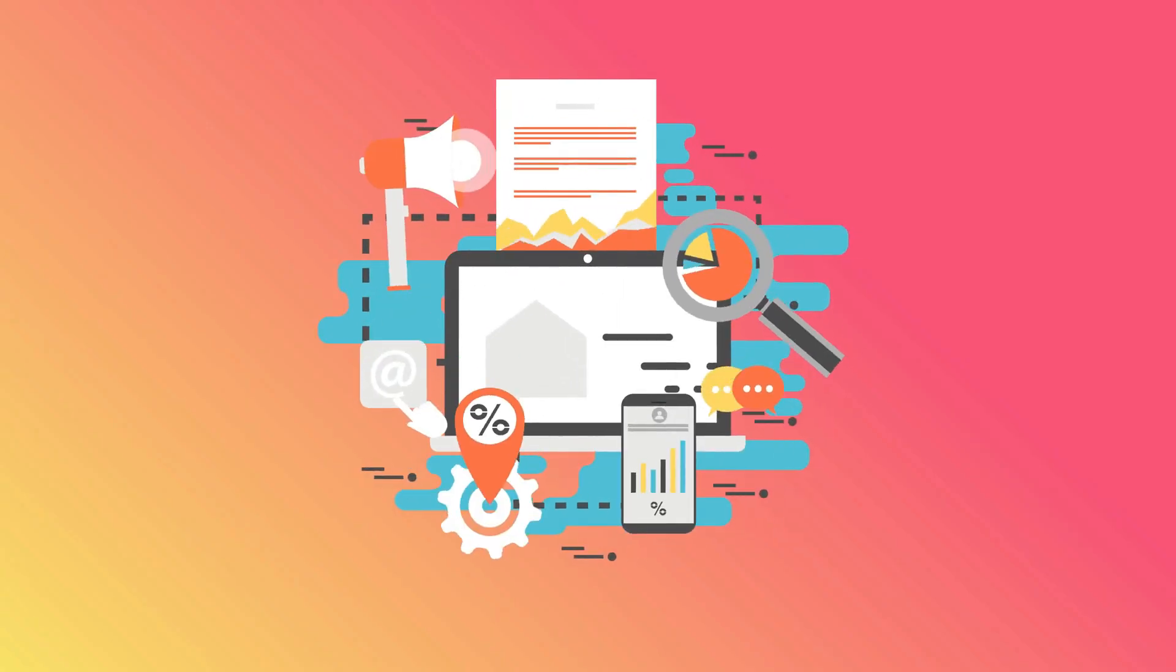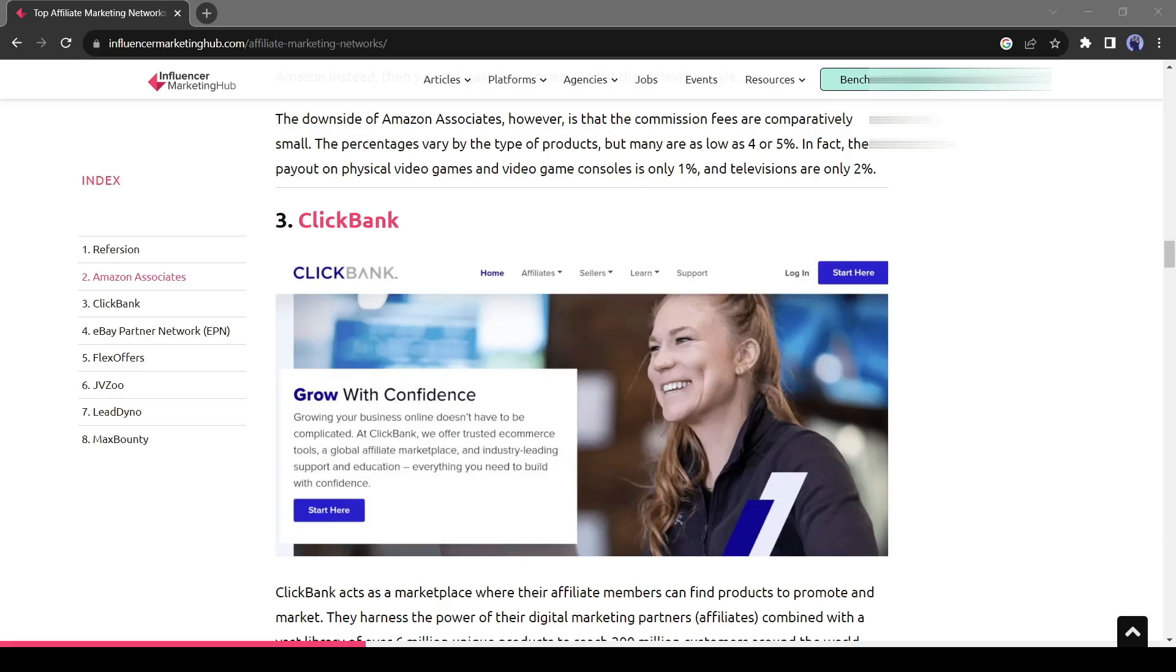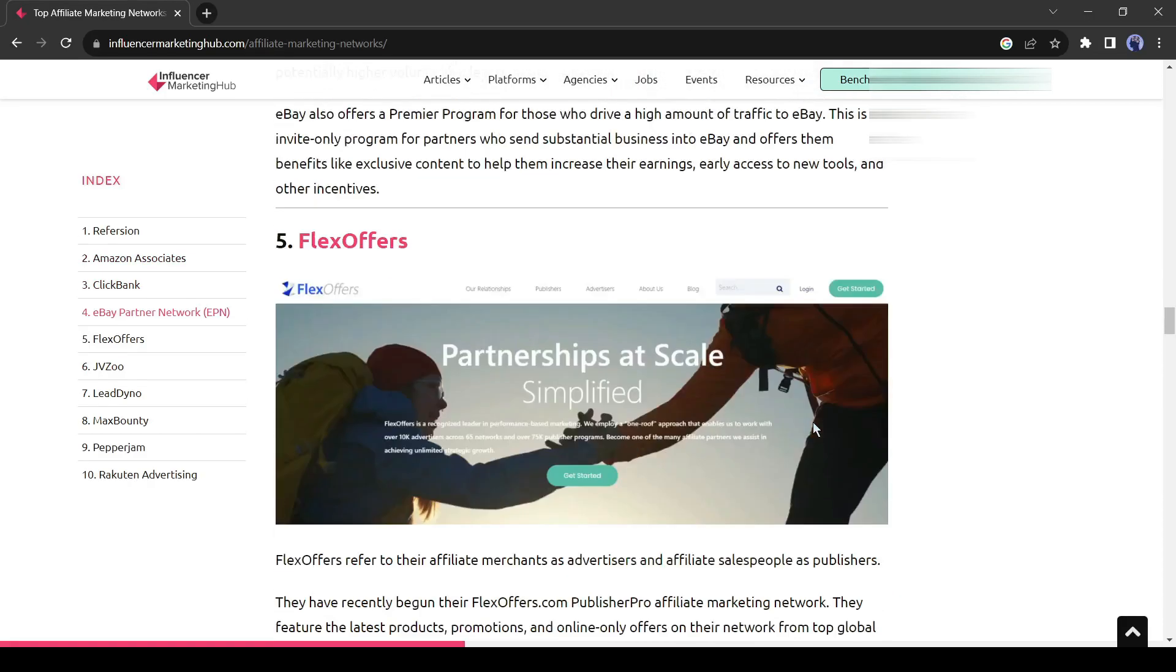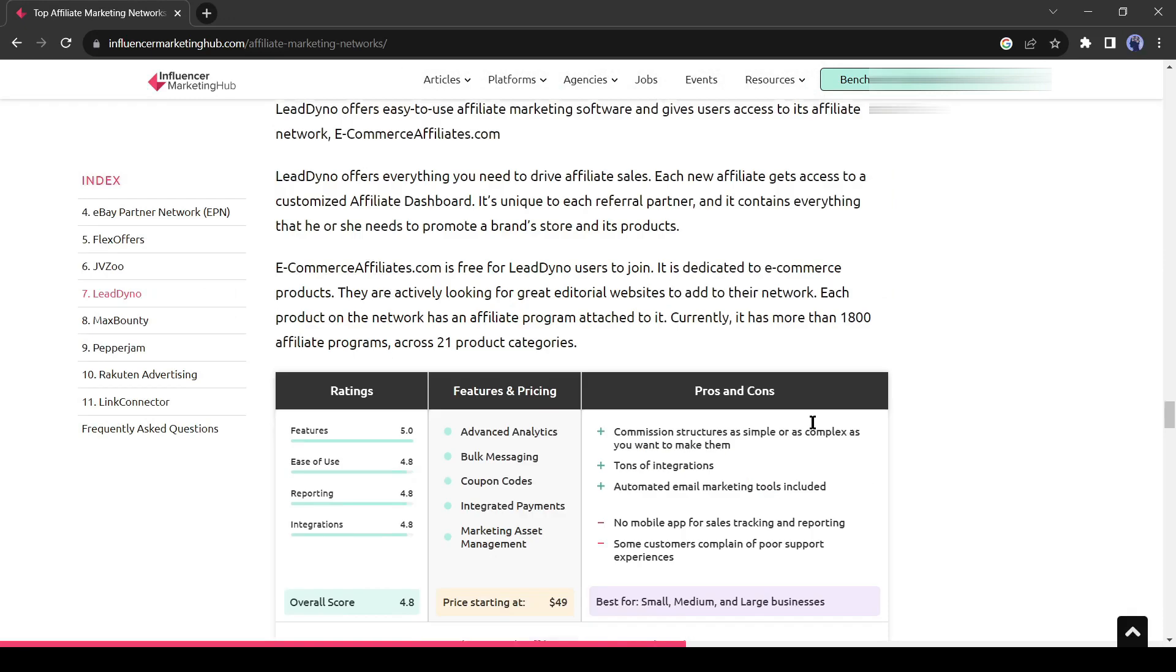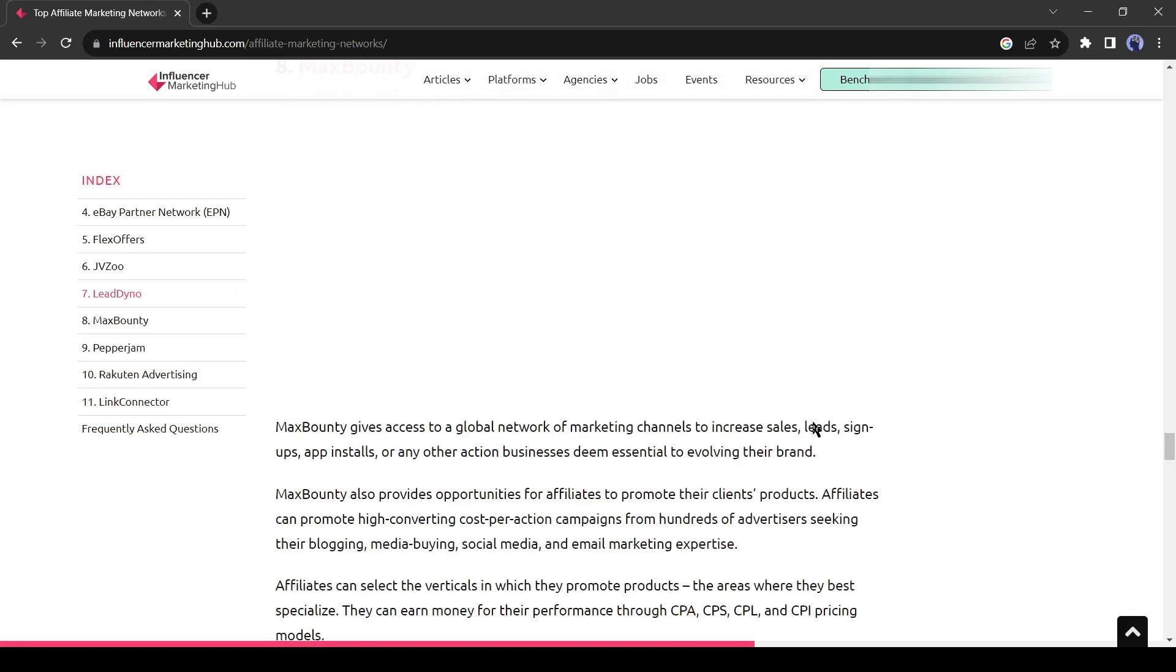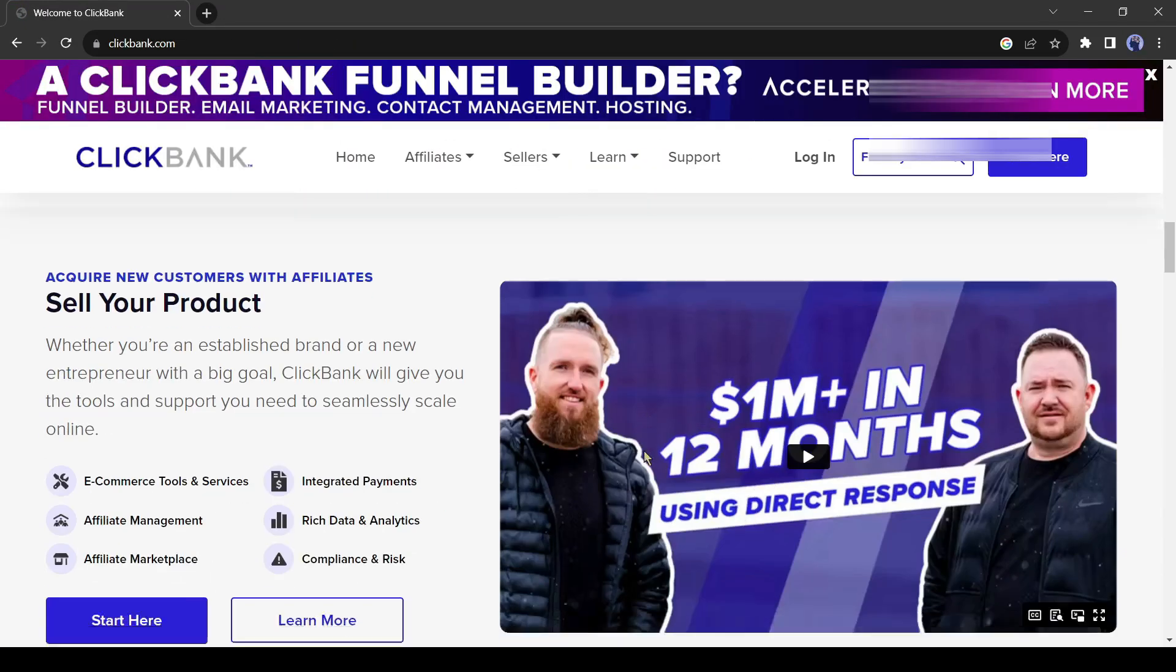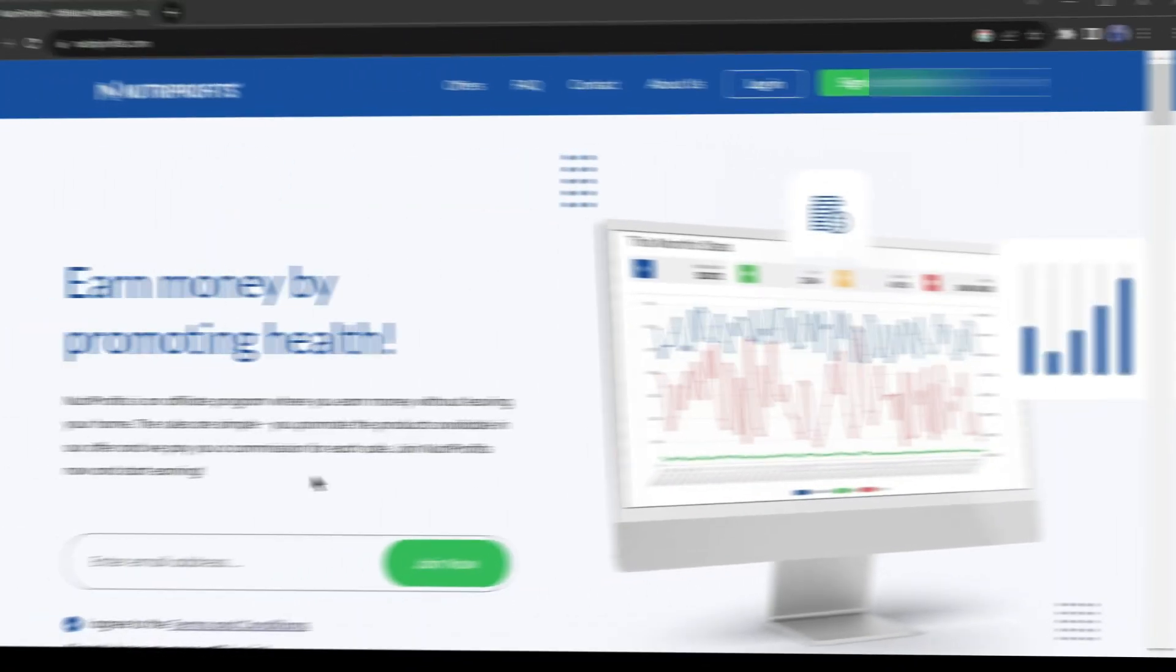First of all, we need to find a product to promote. Many marketplaces like ClickBank, DG Store 24, and Nutra Profits offer thousands of products. ClickBank is not available in many countries, so I will use Nutra Profits.